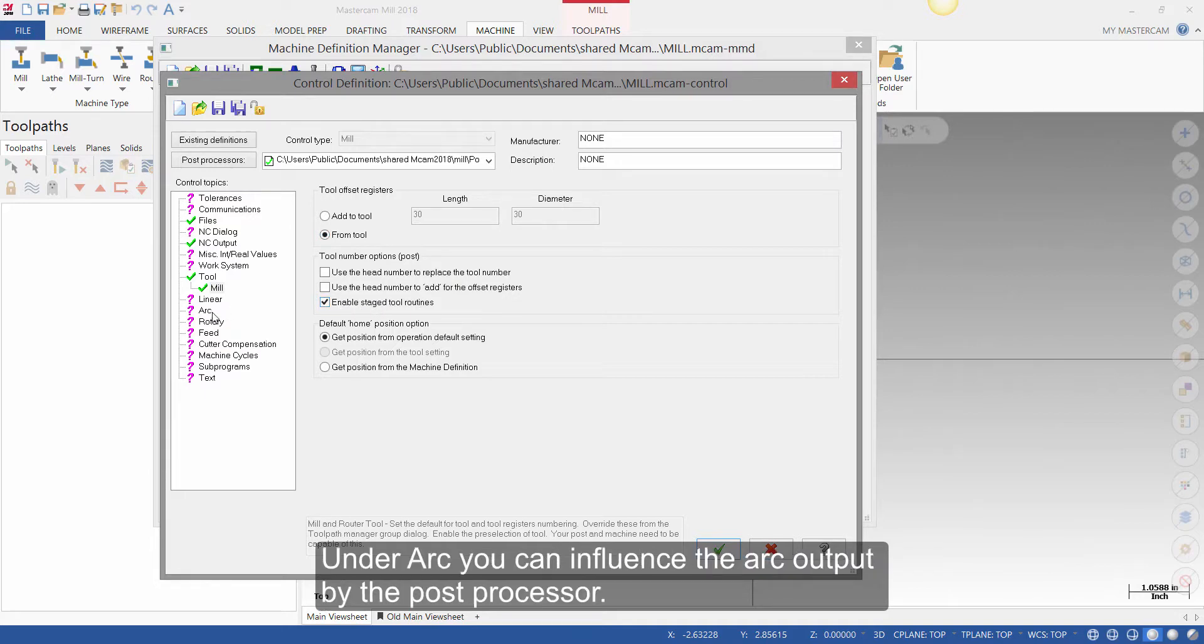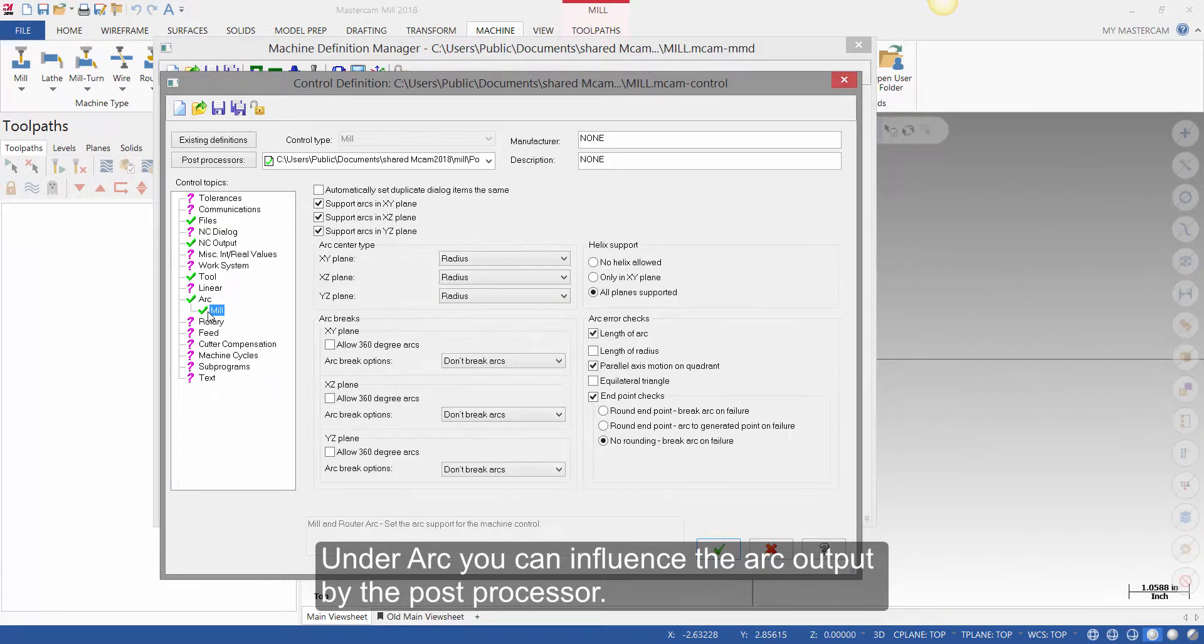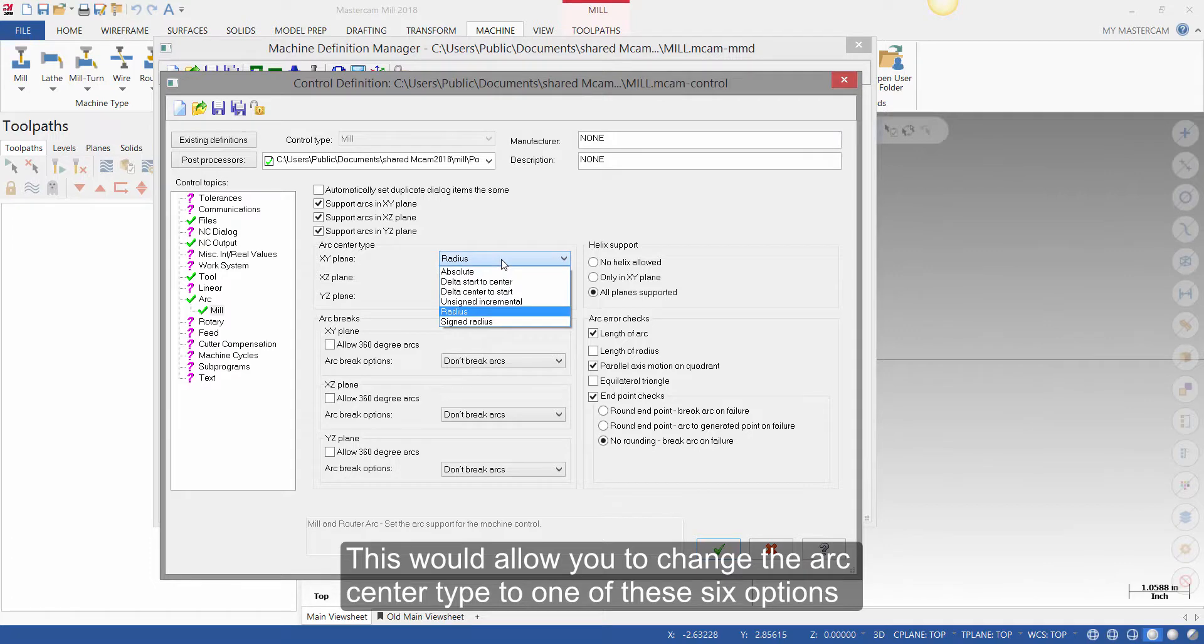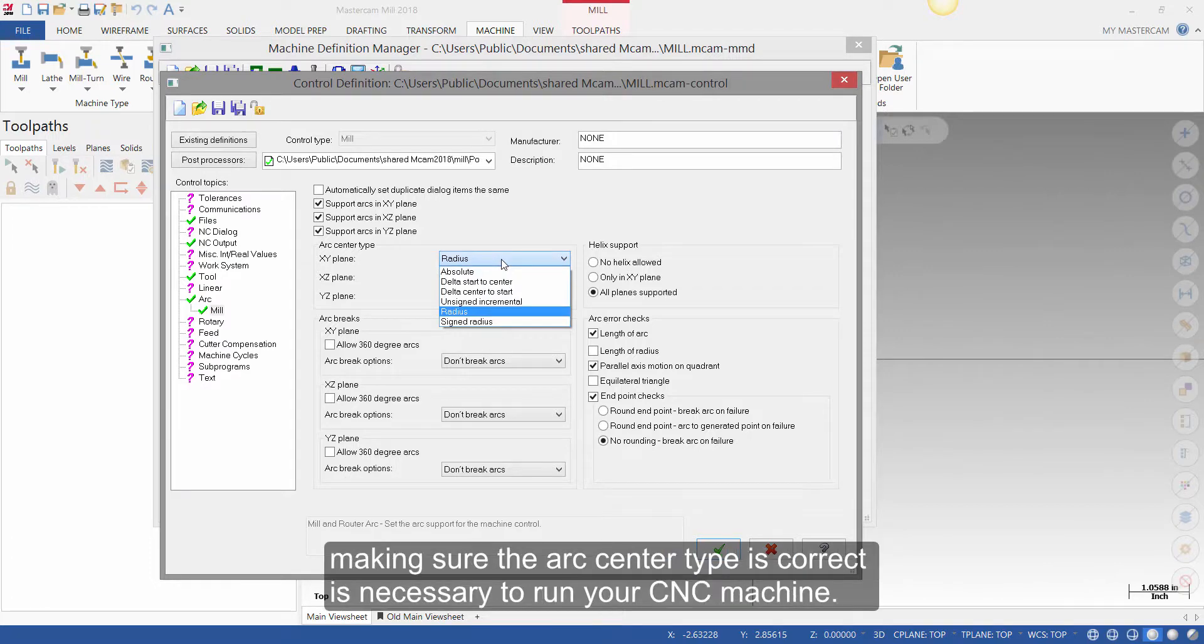Under arc, you can influence the arc output by the post processor. This would allow you to change the arc center type to one of these six options. Making sure the arc center type is correct is necessary to run your CNC machine.